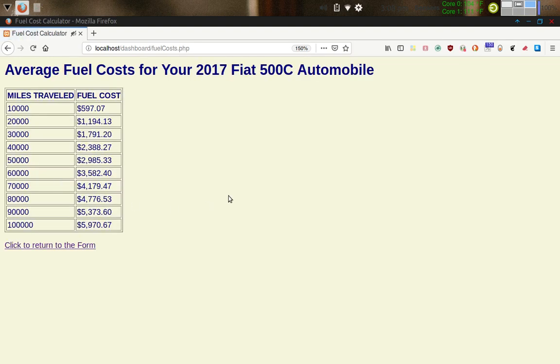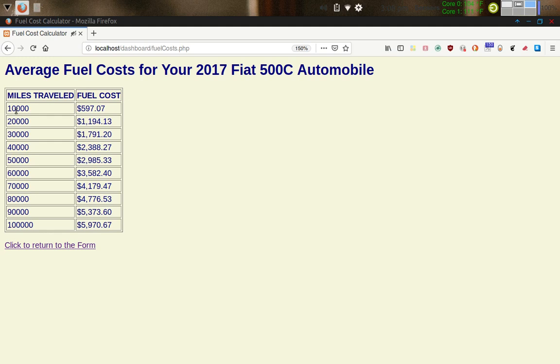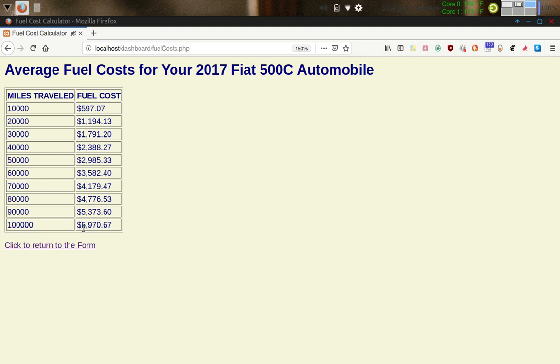And then what gets sent back is a nice little tabular bit of information here, which says the average fuel cost of your 2017 Fiat 500C automobile is as follows. Miles traveled in the first column, fuel costs in the second column. So it's saying for 10,000 miles at the fuel economy that I gave it and the price of fuel that I gave it, I'm going to spend roughly $597.07 in fuel. After 20,000 miles, I will have spent $1,194.13. And then after 100,000 miles, which is where it stops, remember that's where the loop ends, I will have spent a total, a grand total of $5,970.67. That means from day one up to 100,000 miles inclusive, not from just 90,000 to 100,000. So this is a cumulative running total here.